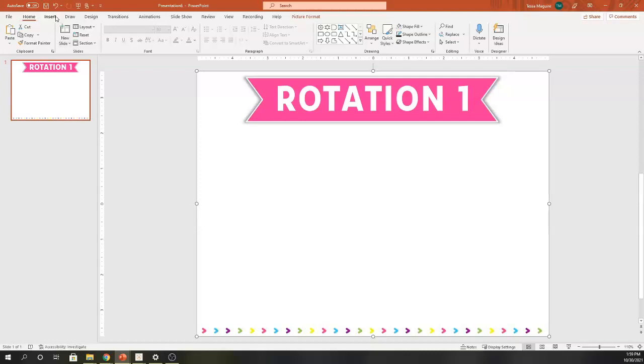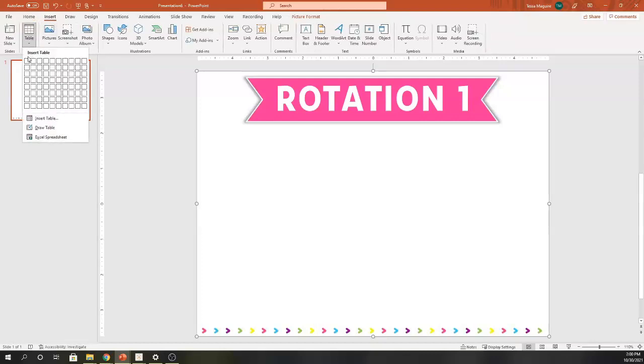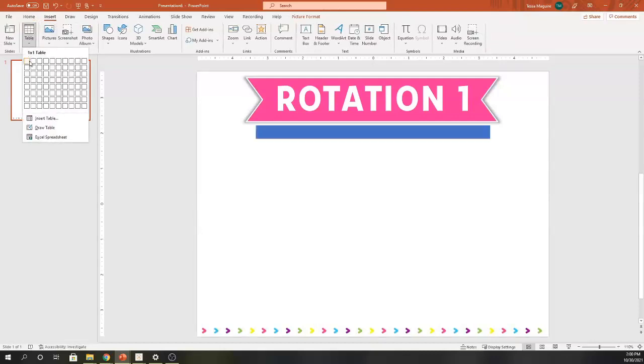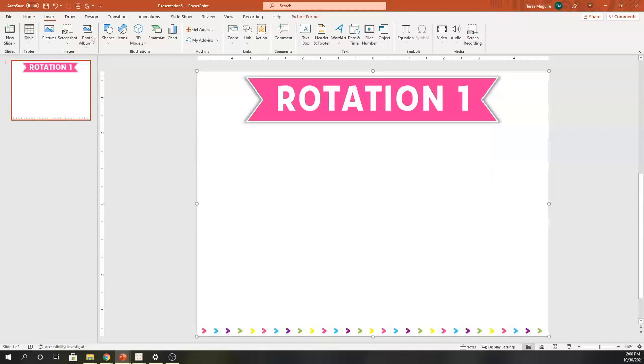Now I am ready to insert my images. If you don't have images you're working with, now might be when you come and insert your table. You might do three or four rows depending on the number of small groups that you have. Then maybe you have a second column for your student names and a third column for the rotation.